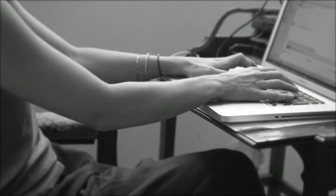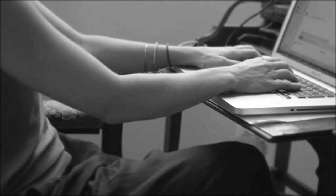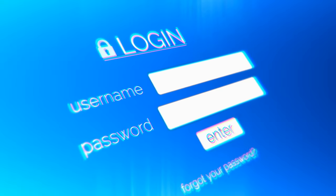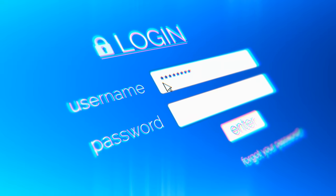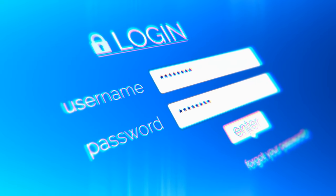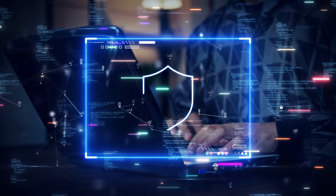Imagine logging into all your favorite apps and services with just one click. Single Sign-On is a user authentication process that allows exactly that, with one set of credentials.